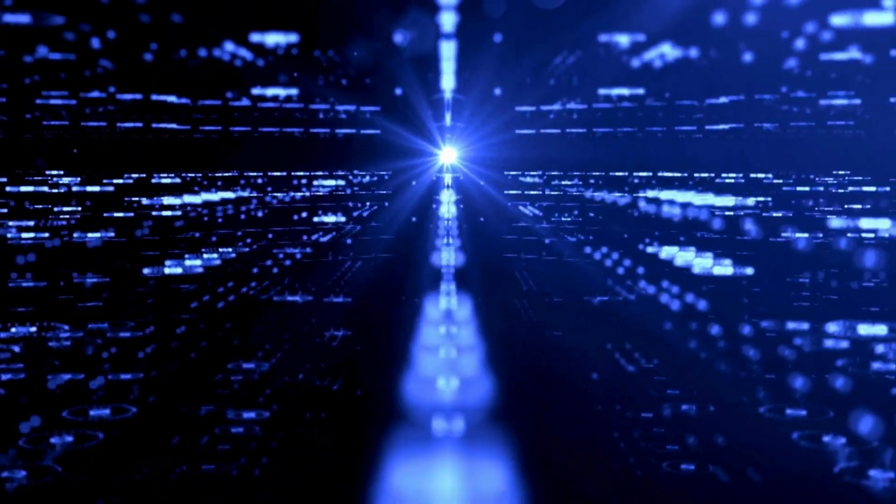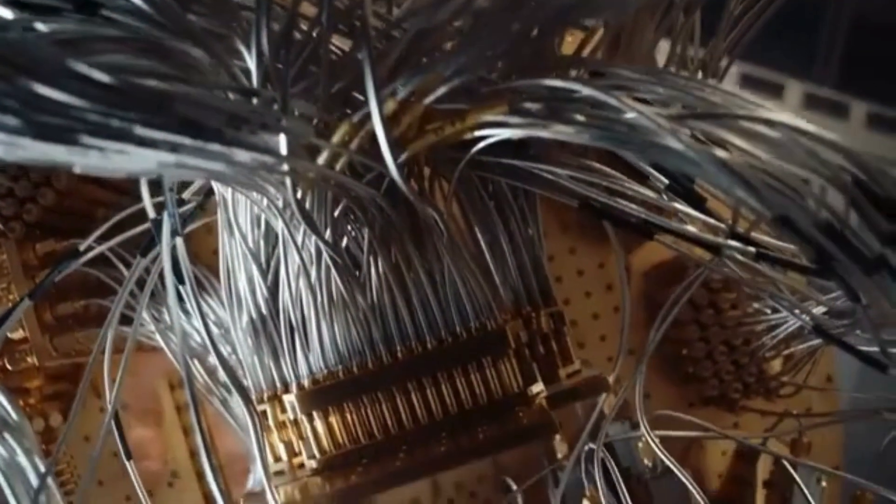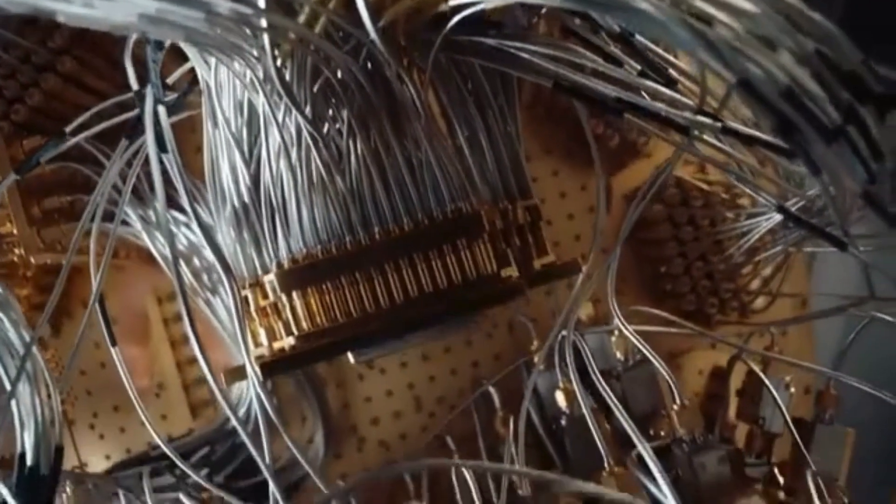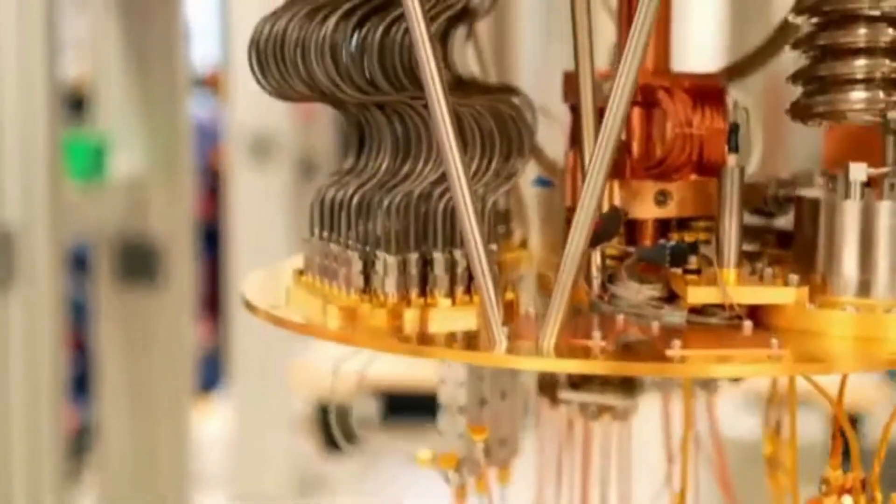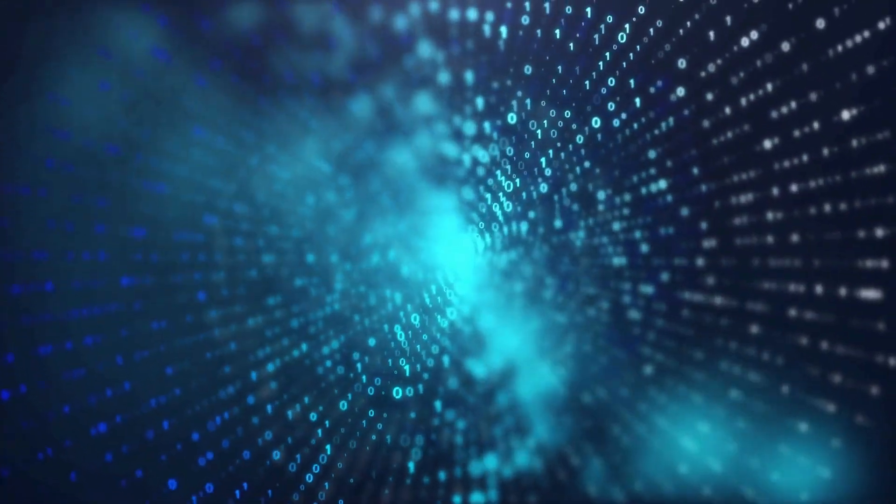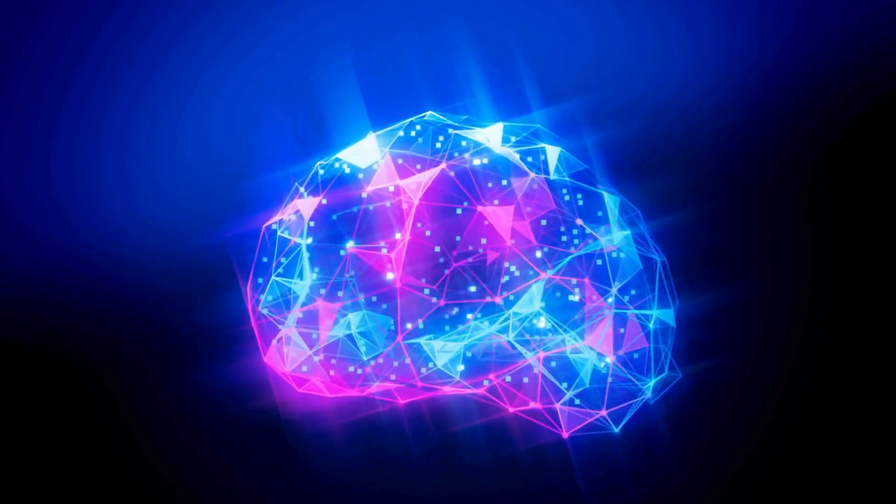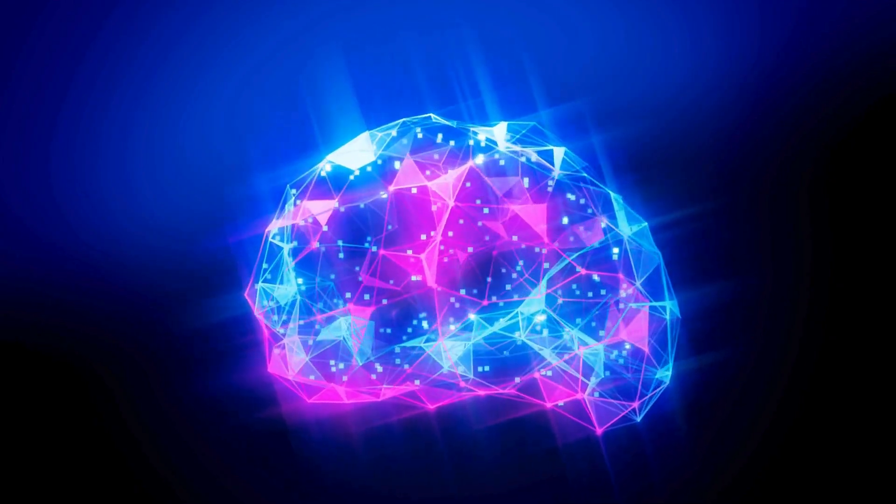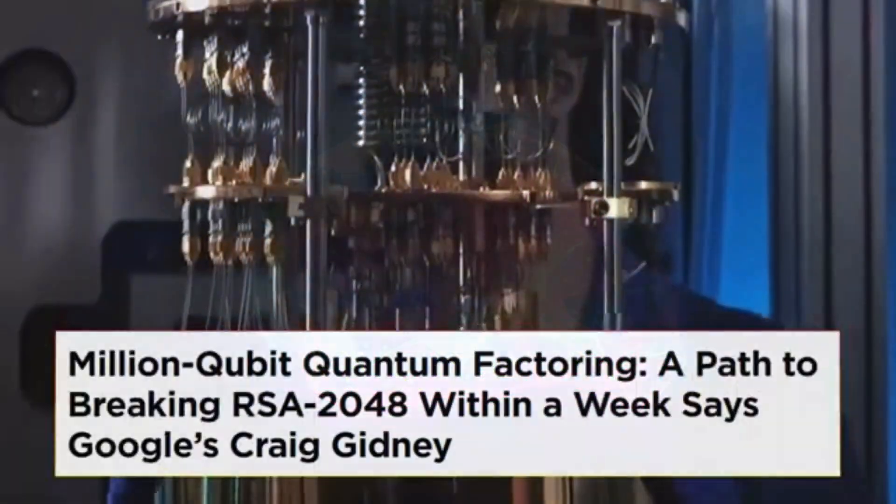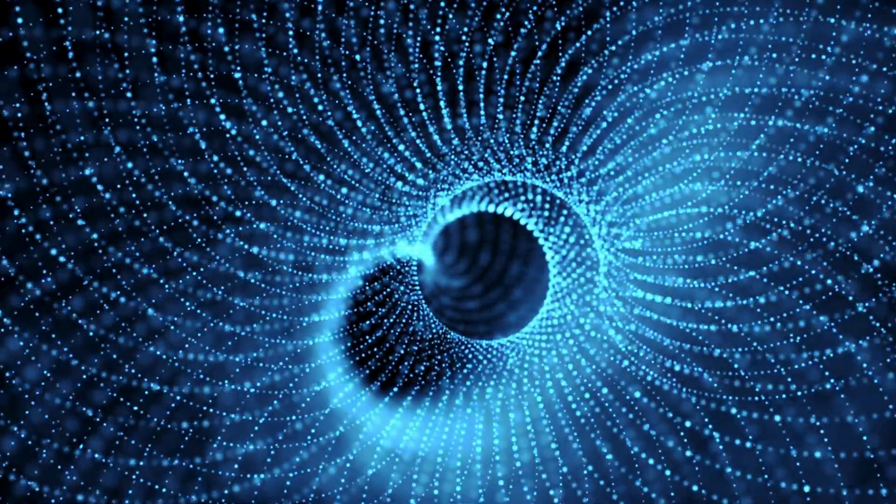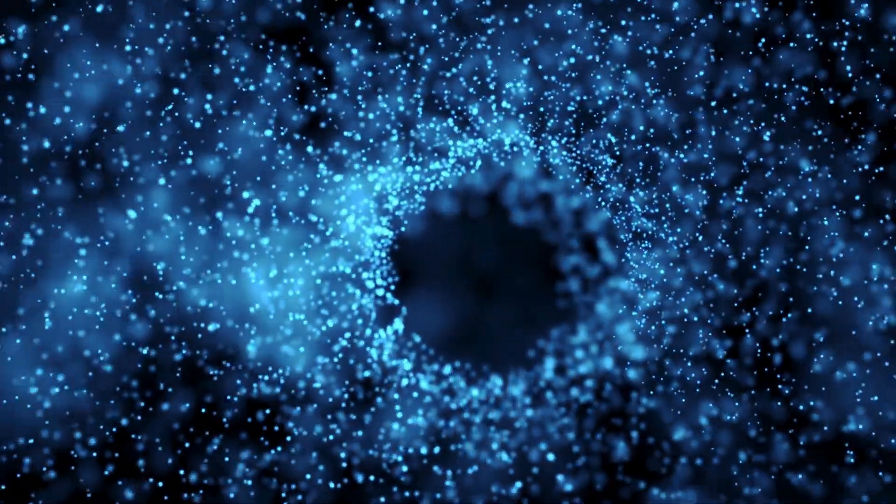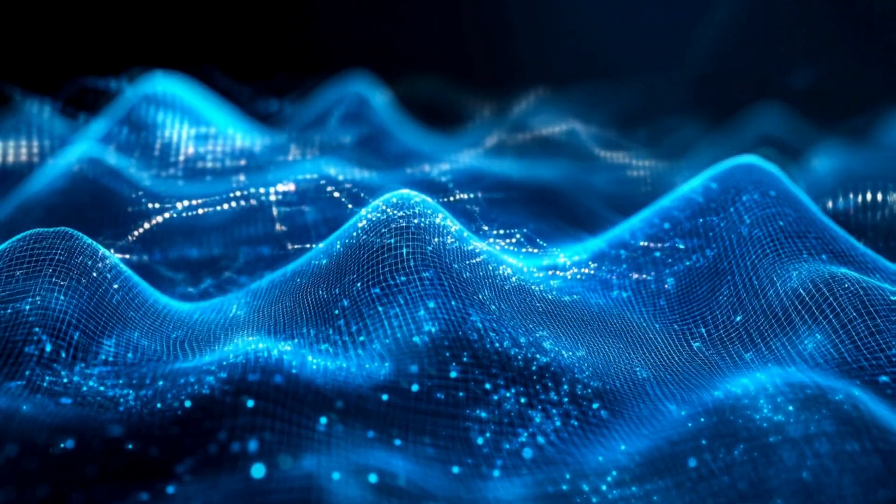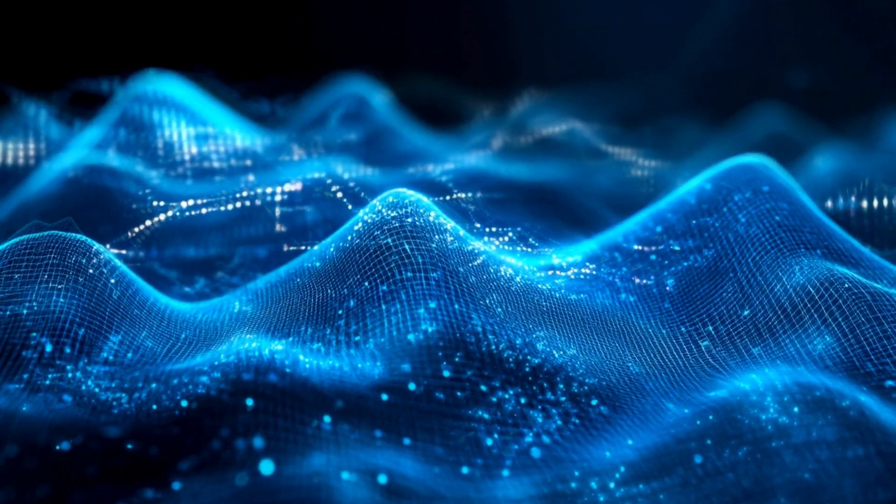And yet, for all this technical triumph, we're left with that haunting whisper at the edge of reason. Why does it feel like we've touched something bigger? Why does this achievement feel less like a step forward in computing and more like a toe dipped into a cosmic ocean we don't yet understand? It's not because Willow tapped into a parallel dimension. It's because human consciousness just brushed against a truth far larger than itself. And that feeling, that thrill and disquiet, is very real.